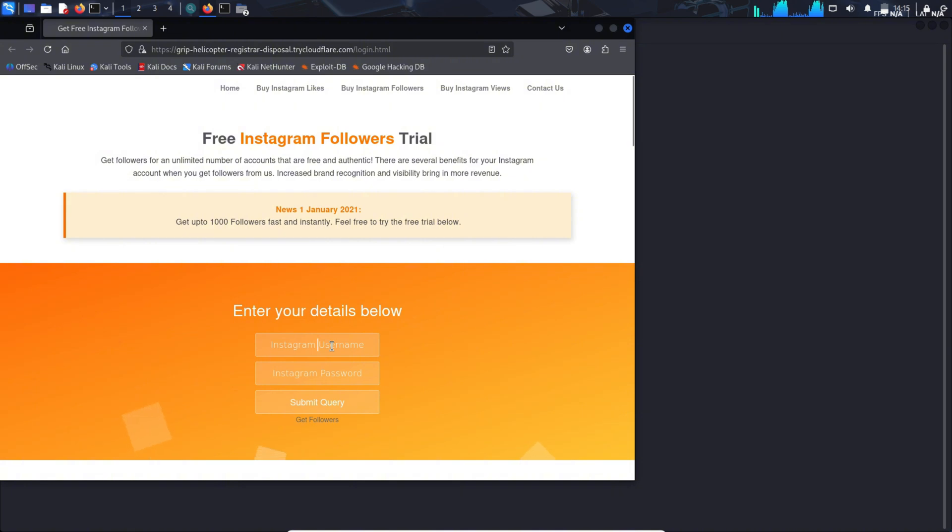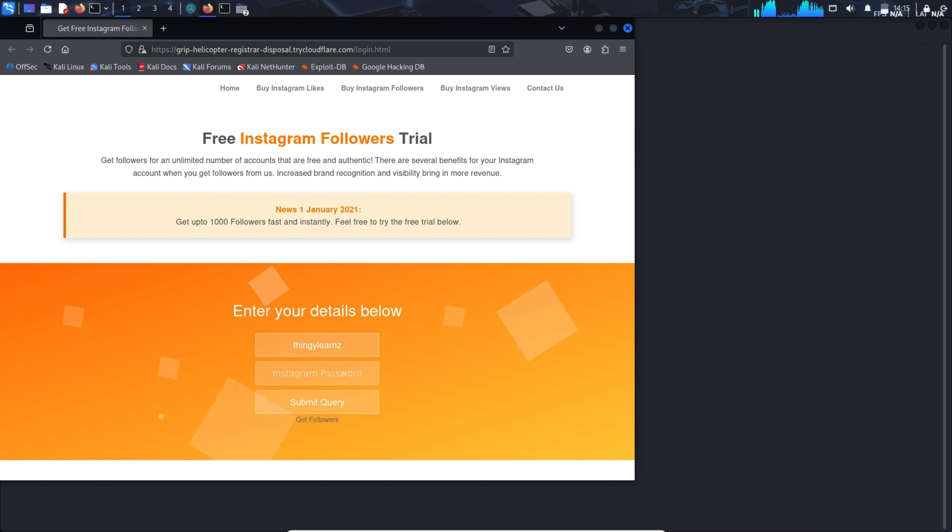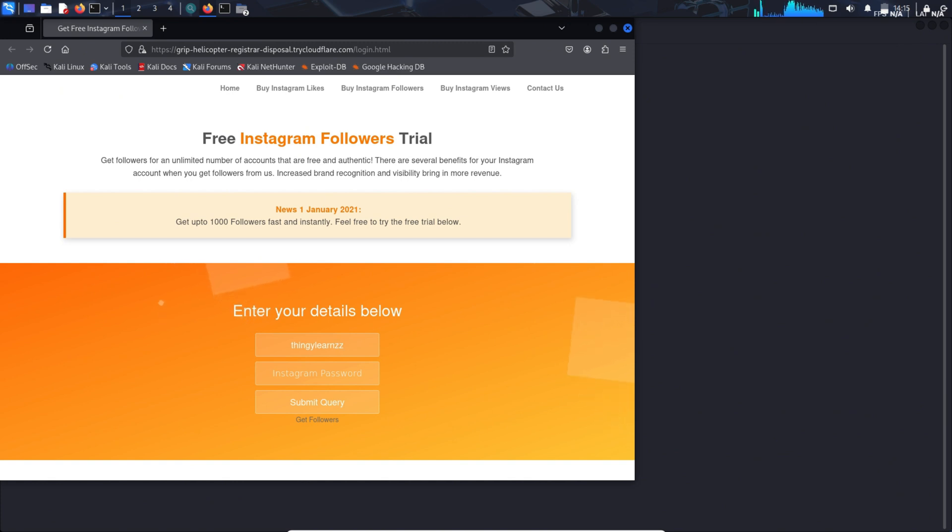We are redirected to this page. Here you have to provide the details, the username and password for Instagram. As a trial purpose, I have put the Instagram username over here. Now I will be entering the password.